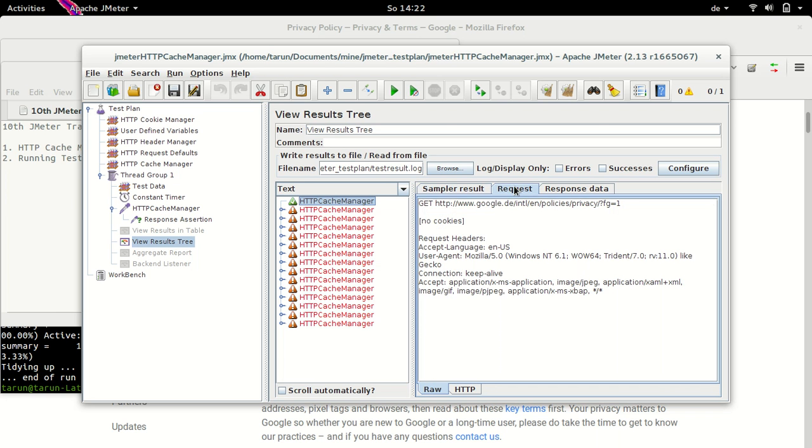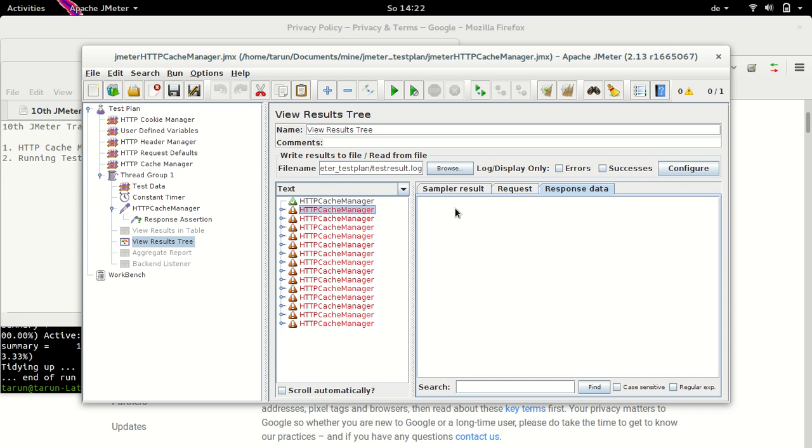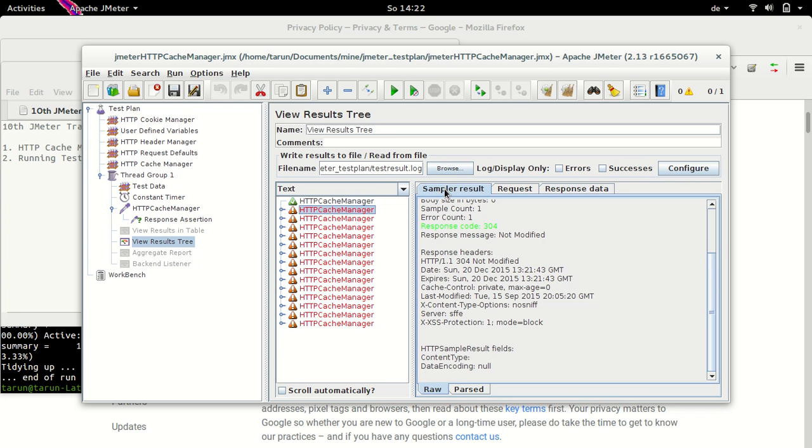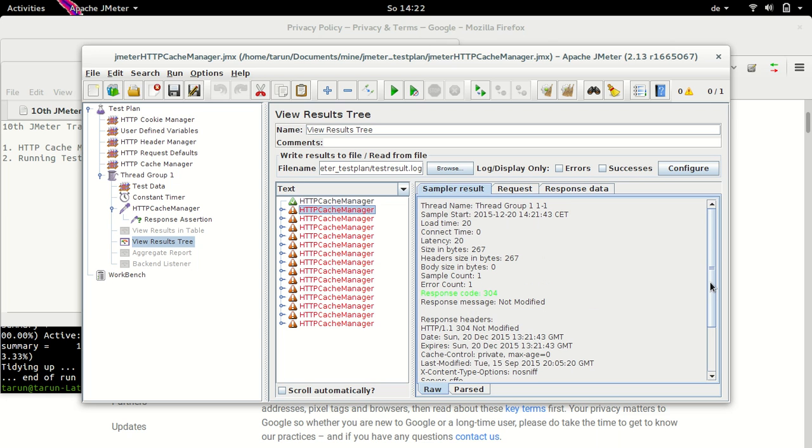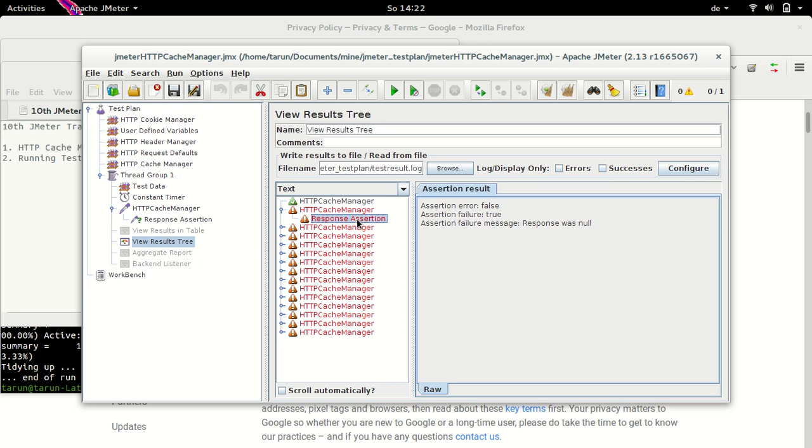But what happens from the second request onwards is we have response code 304 which is not modified. Hence, there is no response data retrieved. There is no response body. This is the reason that the response assertion fails here because there is no response body, so there is nothing against which response assertion could be verified.